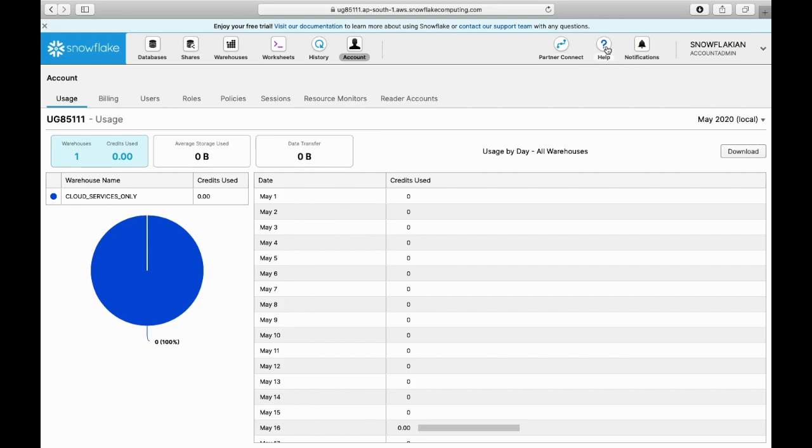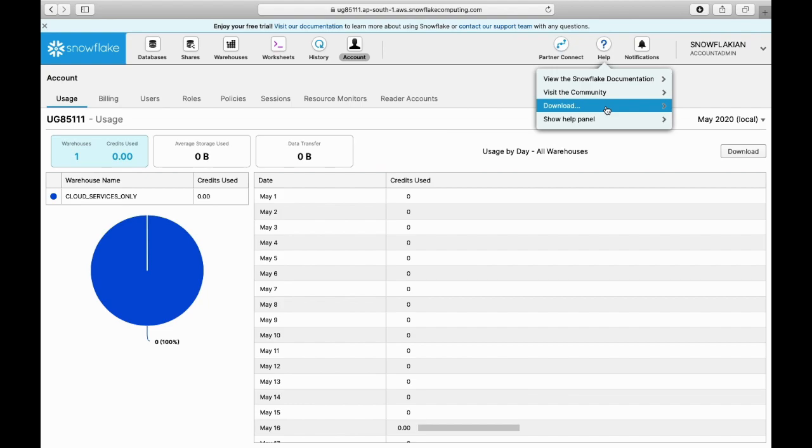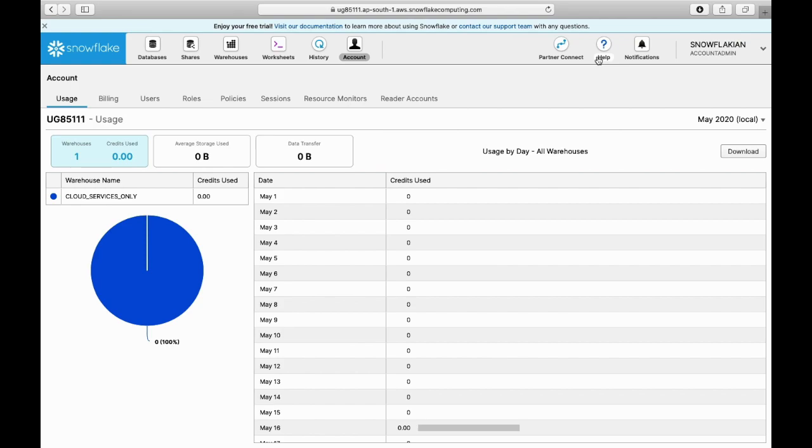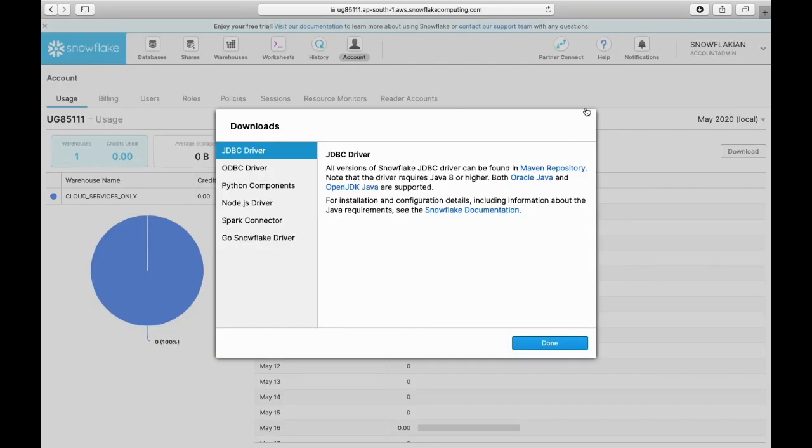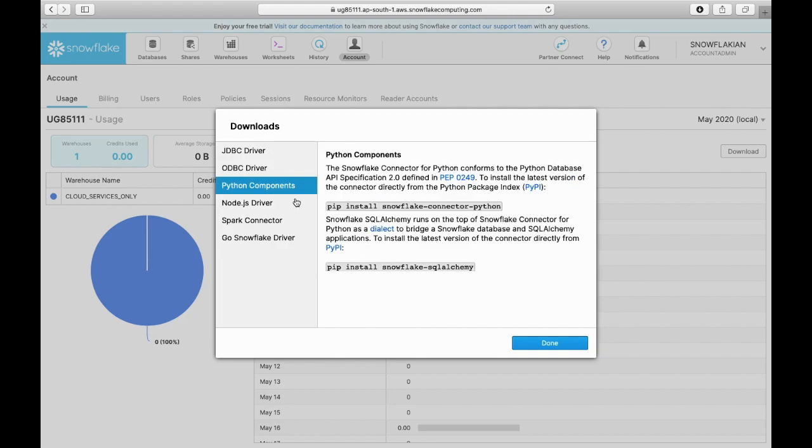If you go here in the help section, you can download the software. SnowSQL is the Snowflake command line interface. The software for SnowSQL, the JDBC ODBC driver, Python components - everything you can download from this section.